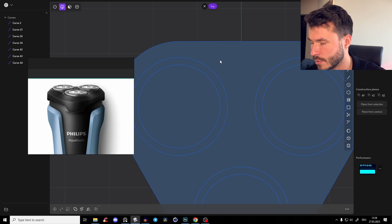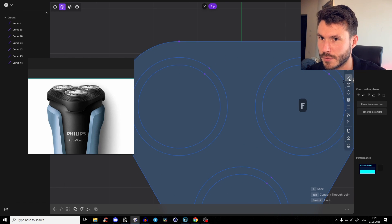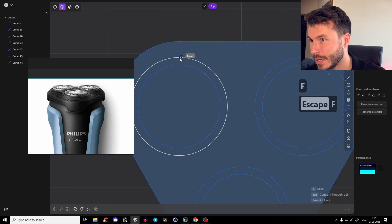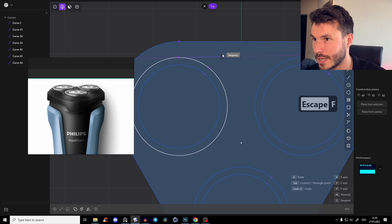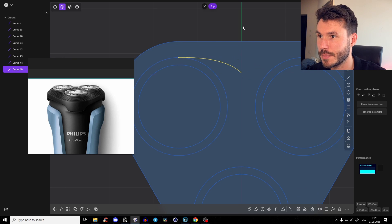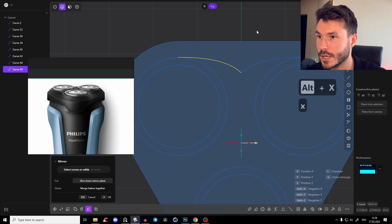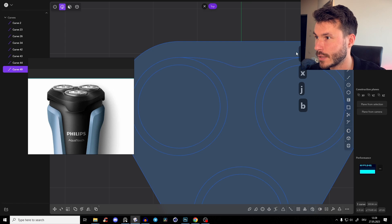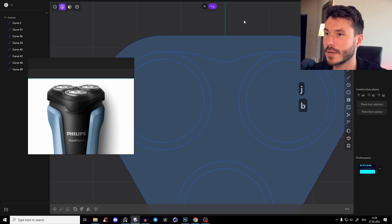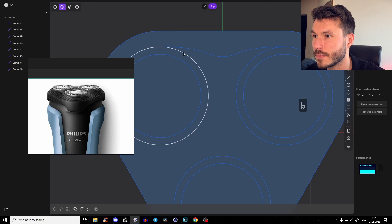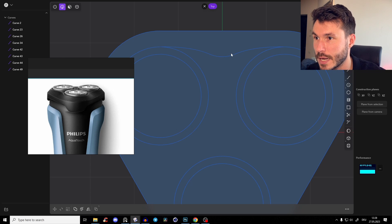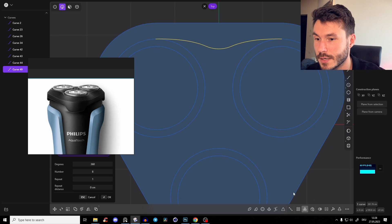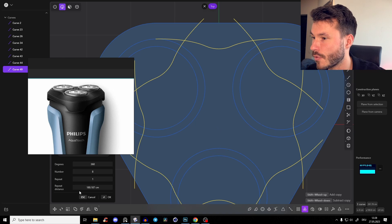Now we have to create a control point curve with Shift F and we will snap it somewhere in the middle, drag it out with a tangent, snap it here to the middle, then Alt X and J and B. Something like that — it's a quick tutorial so just spend a little more time to get the exact shape. When we have this, we have to radial array it three times so we also have it on those other points.